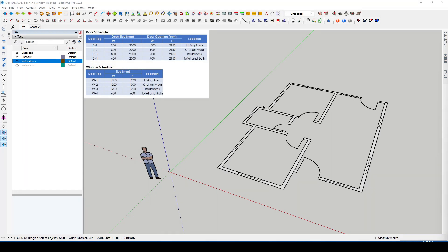First of all we must identify what are the different sizes of doors that we will be making. For the purpose of this exercise I will be showing a sample schedule of doors and windows and this will be our reference.